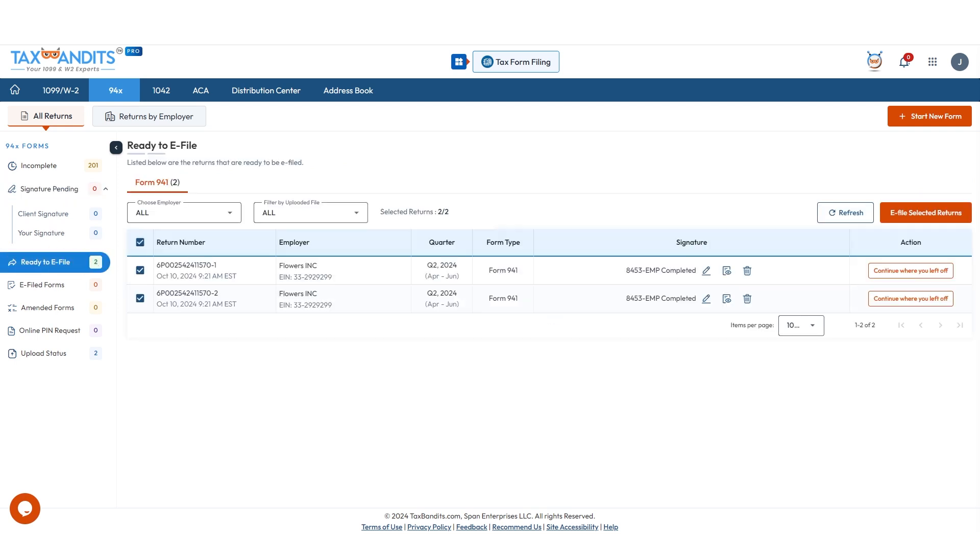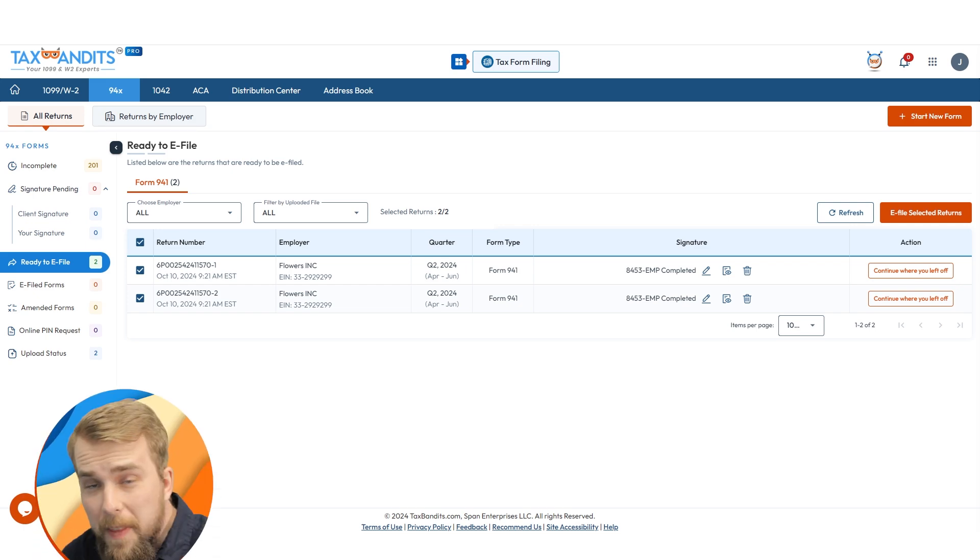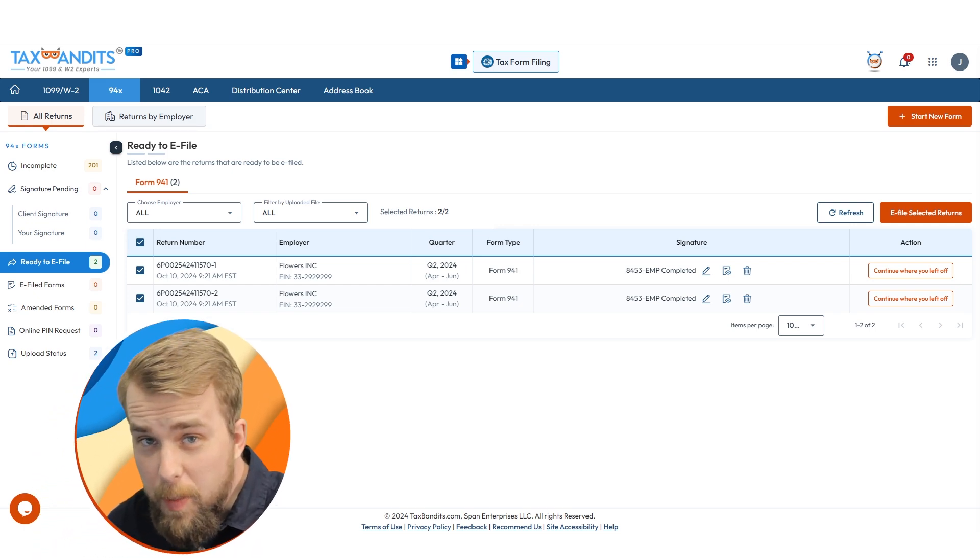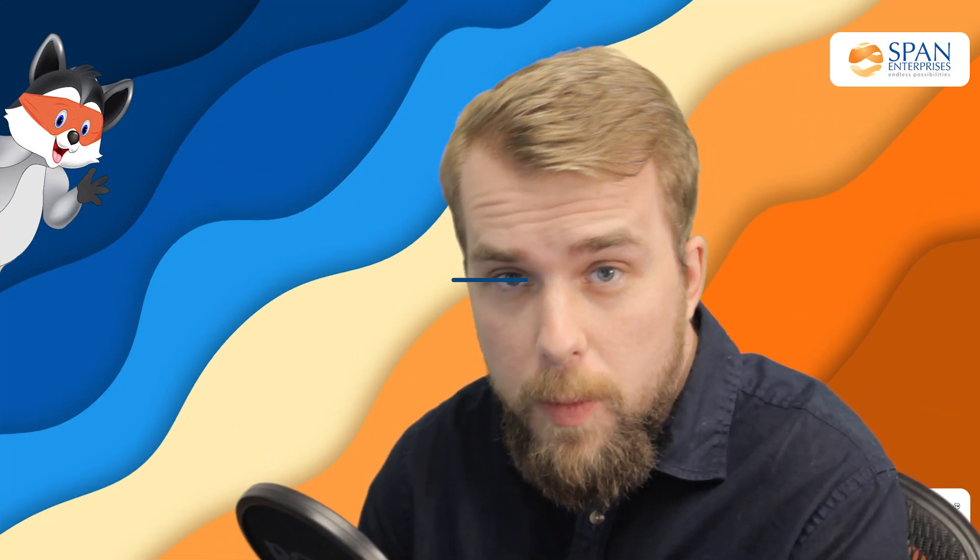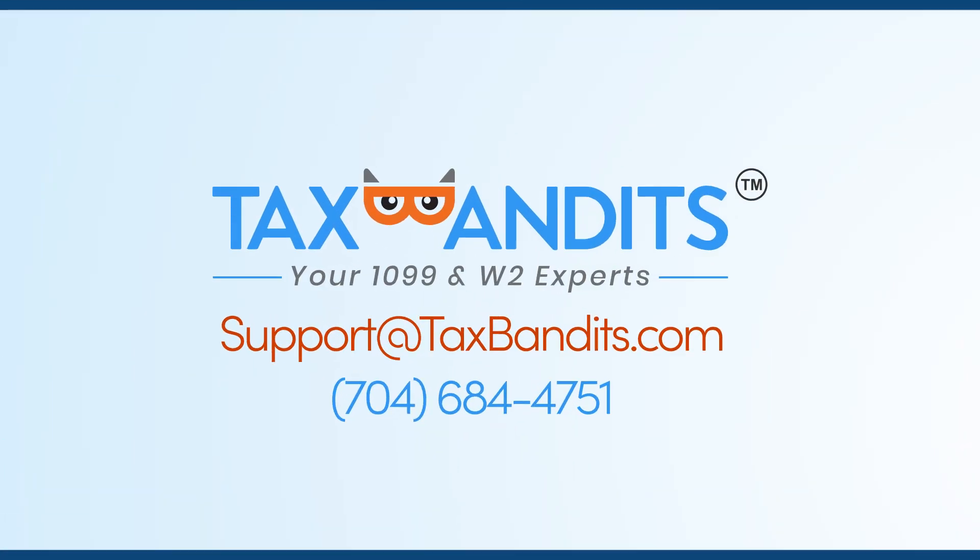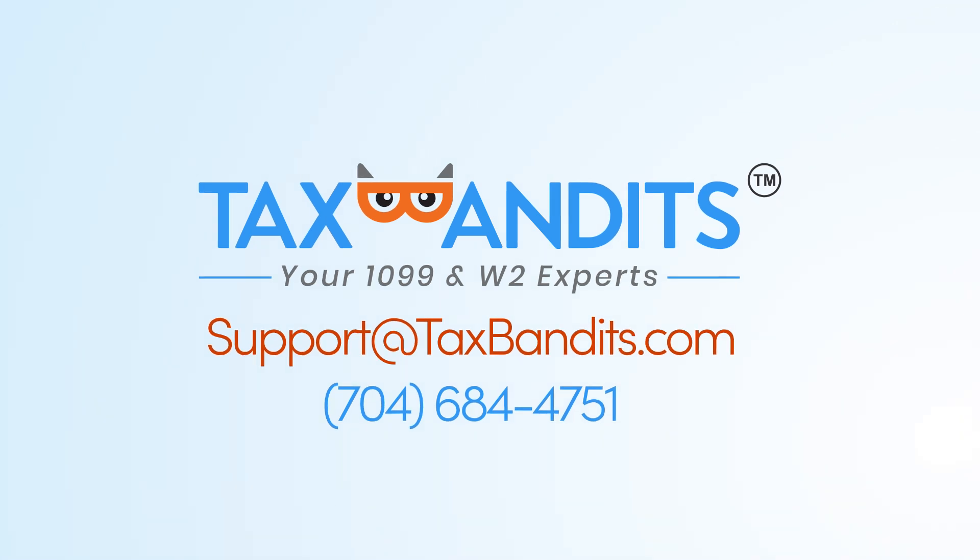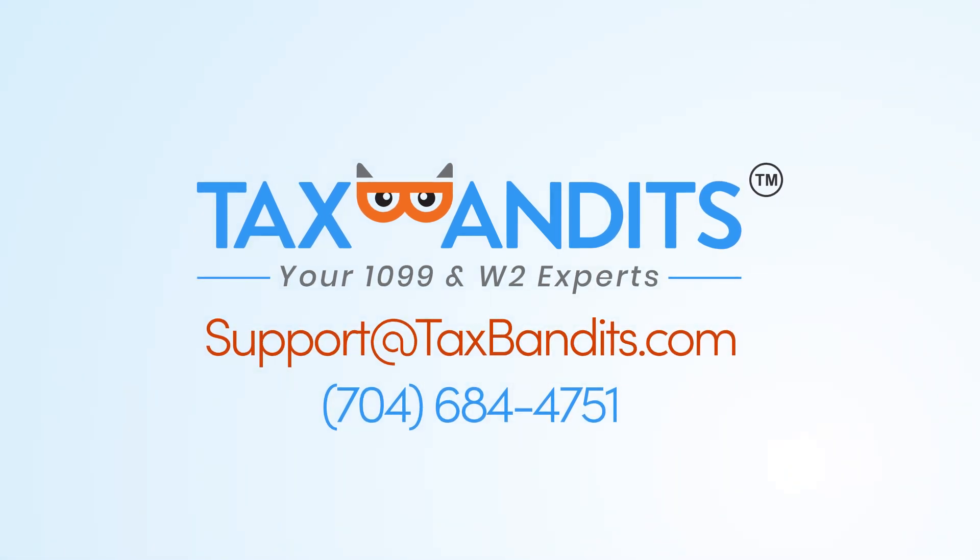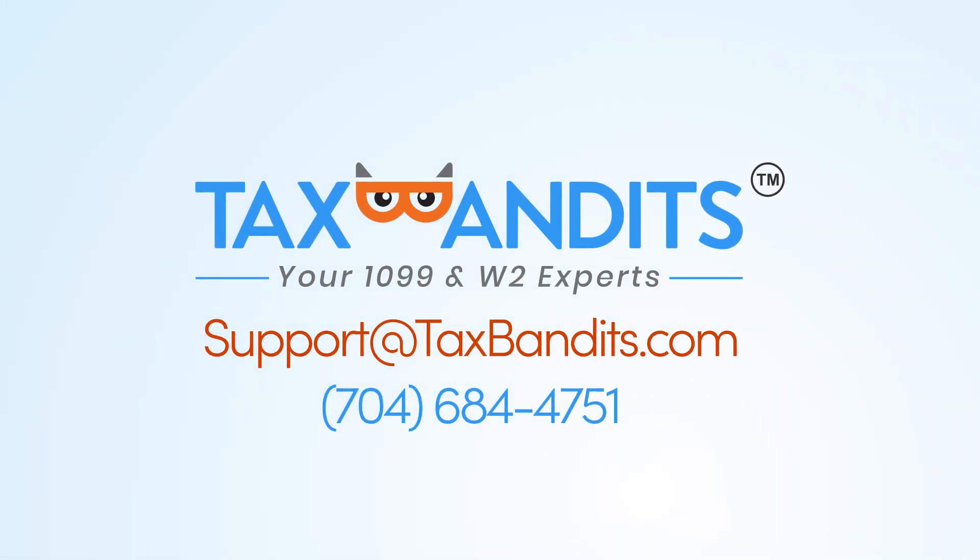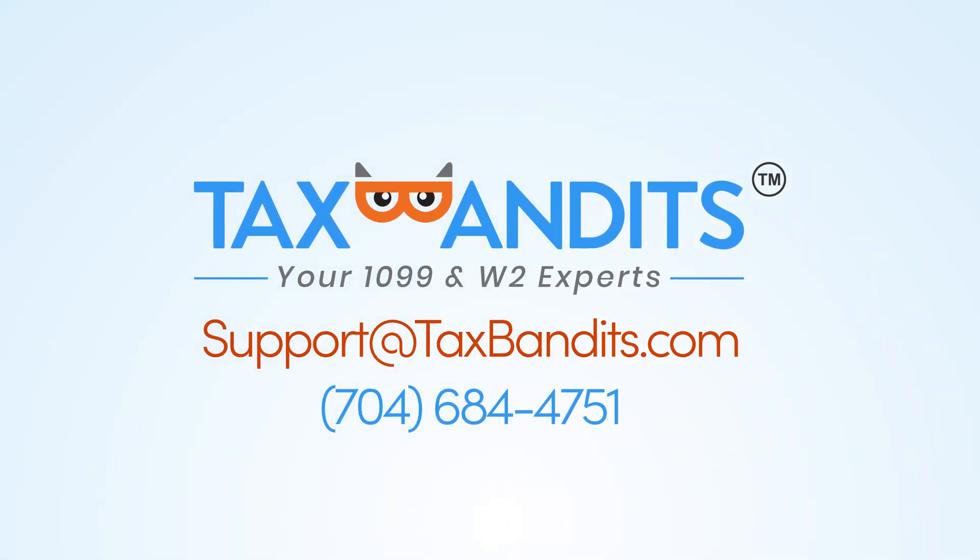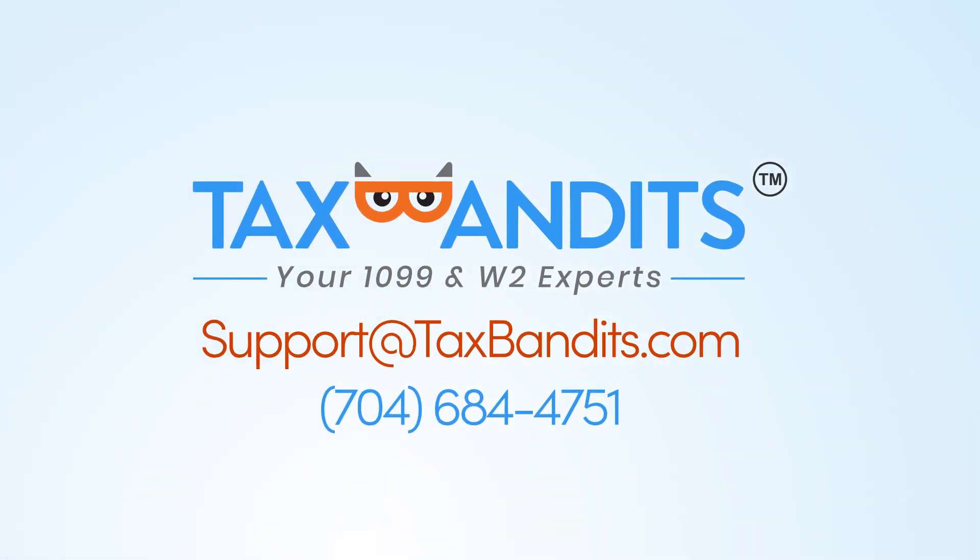And that's it. Now you just need to finish filing these forms. Thank you for making Tax Bandits the number one e-file provider for CPAs and service providers. If you have any further questions, you can contact our support team at 704-684-4751 or by email at support@taxbandits.com.